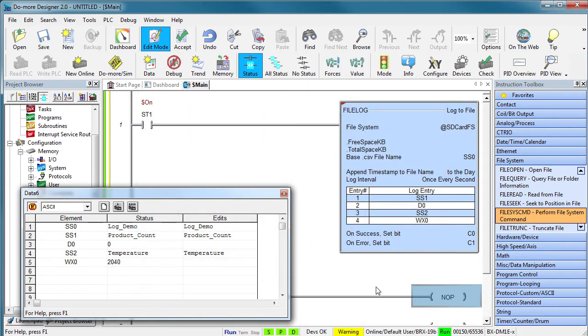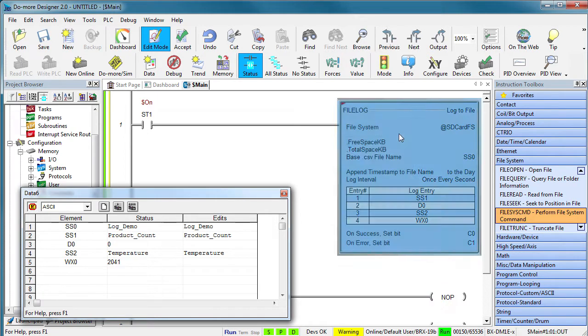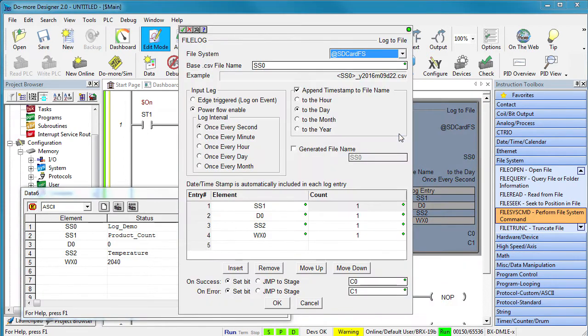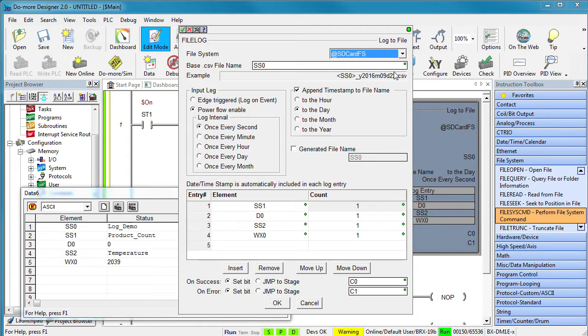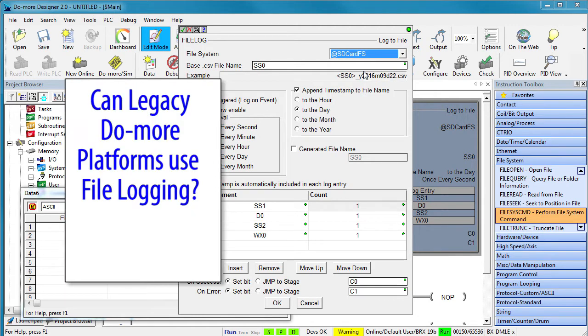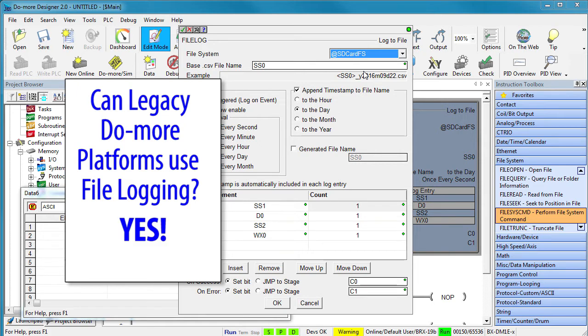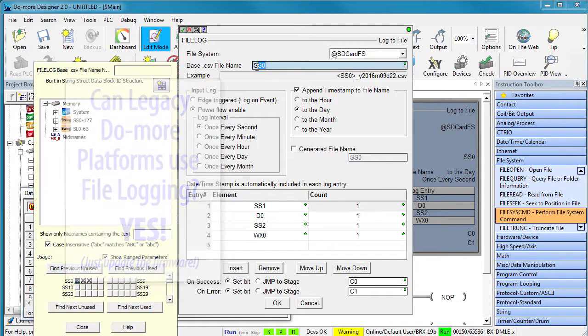Ok, enough file browser stuff. Let's take a closer look at the file log instruction. We can choose to write to the SD card or the RAM drive that is built into the Bricks PLC. But wait a minute – the legacy Do-more platforms don't have SD cards or RAM drives. Does this work on those PLCs? Yeah, it does. When you update the firmware the legacy platforms will now have a RAM drive and you can use the new email instruction to send that log wherever you want. How about that?